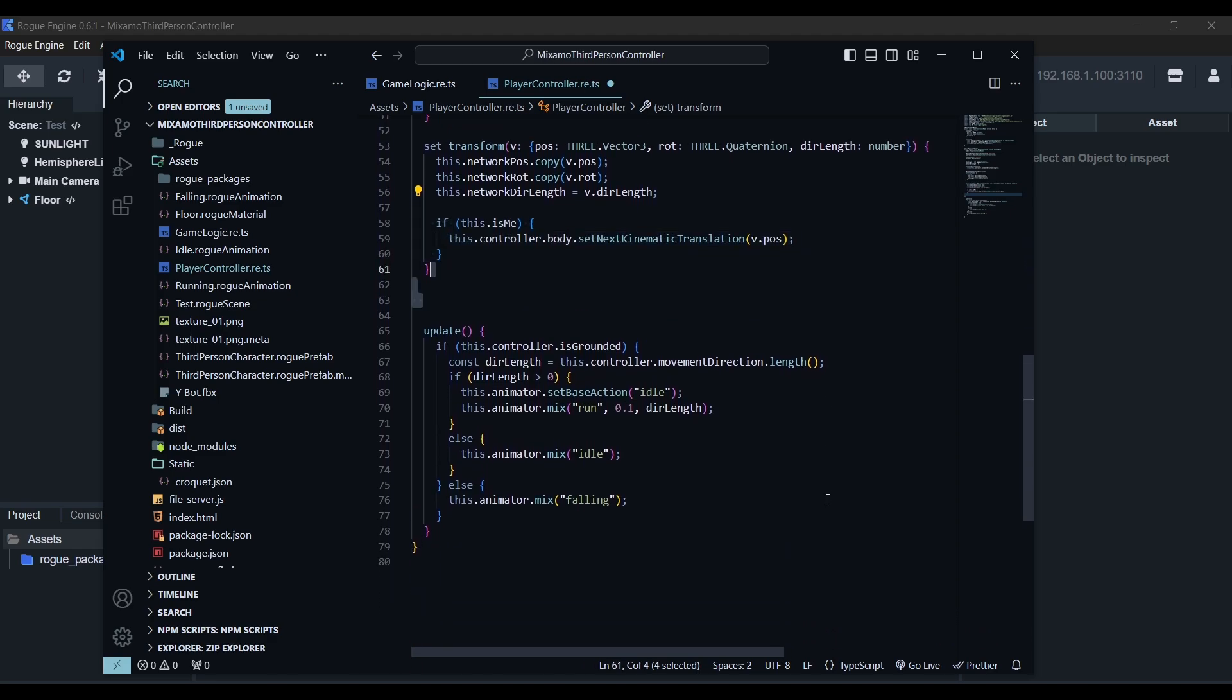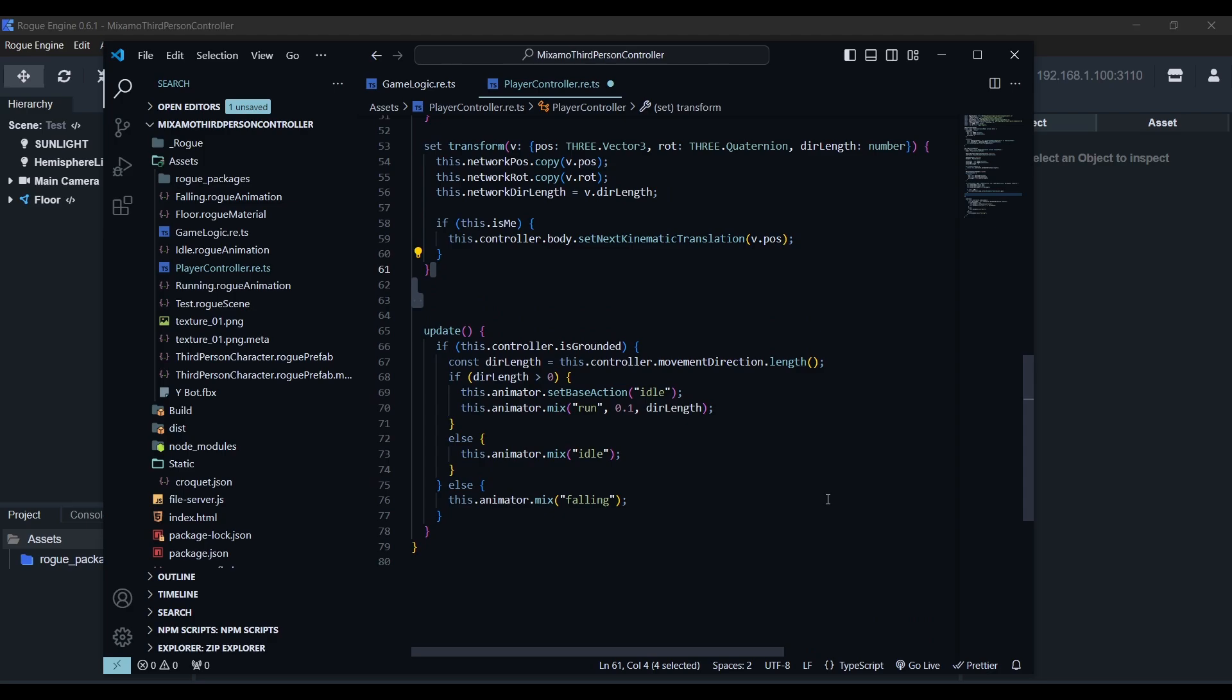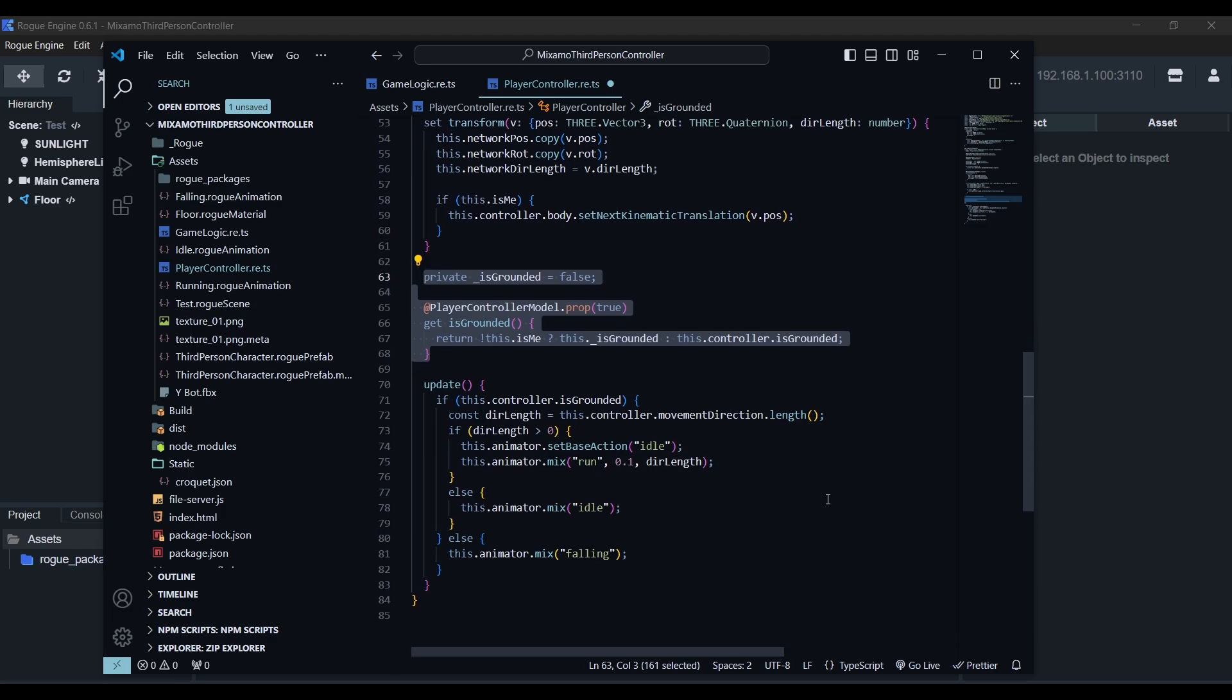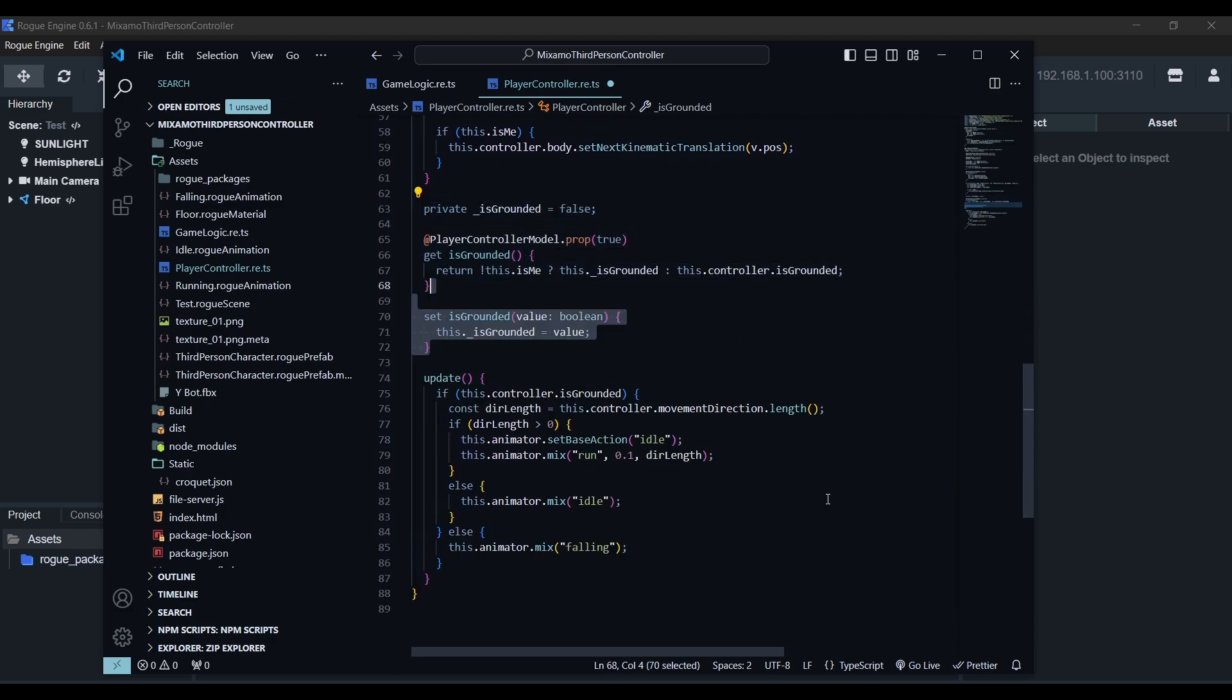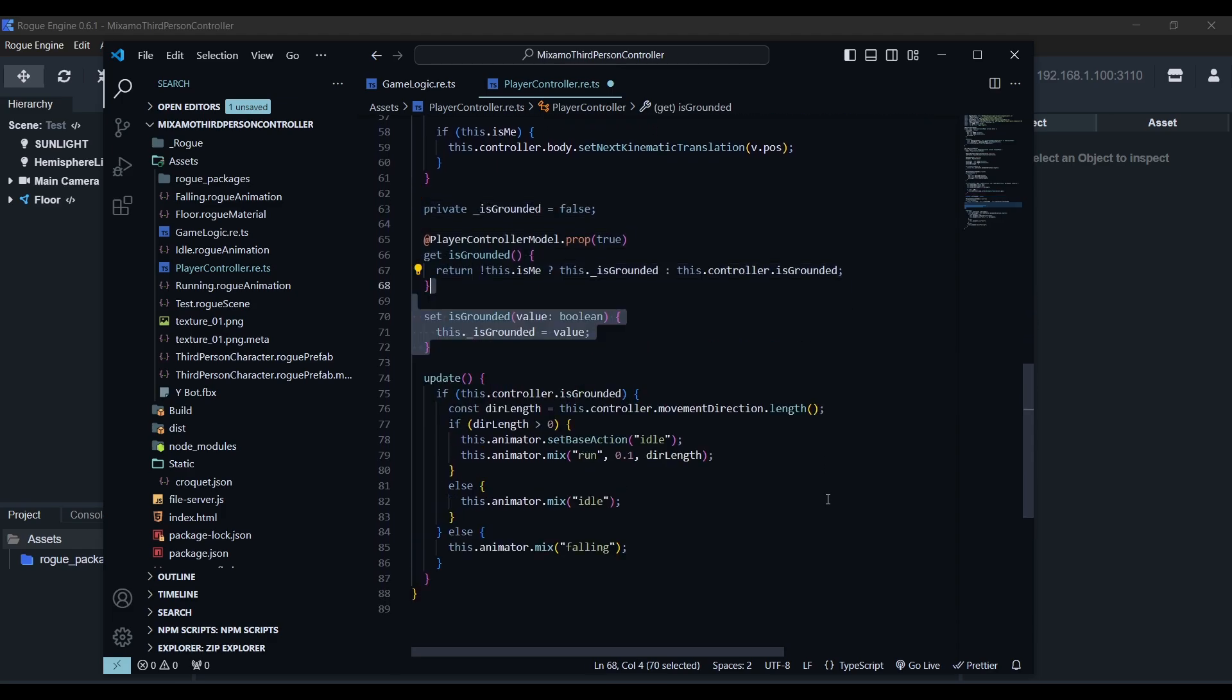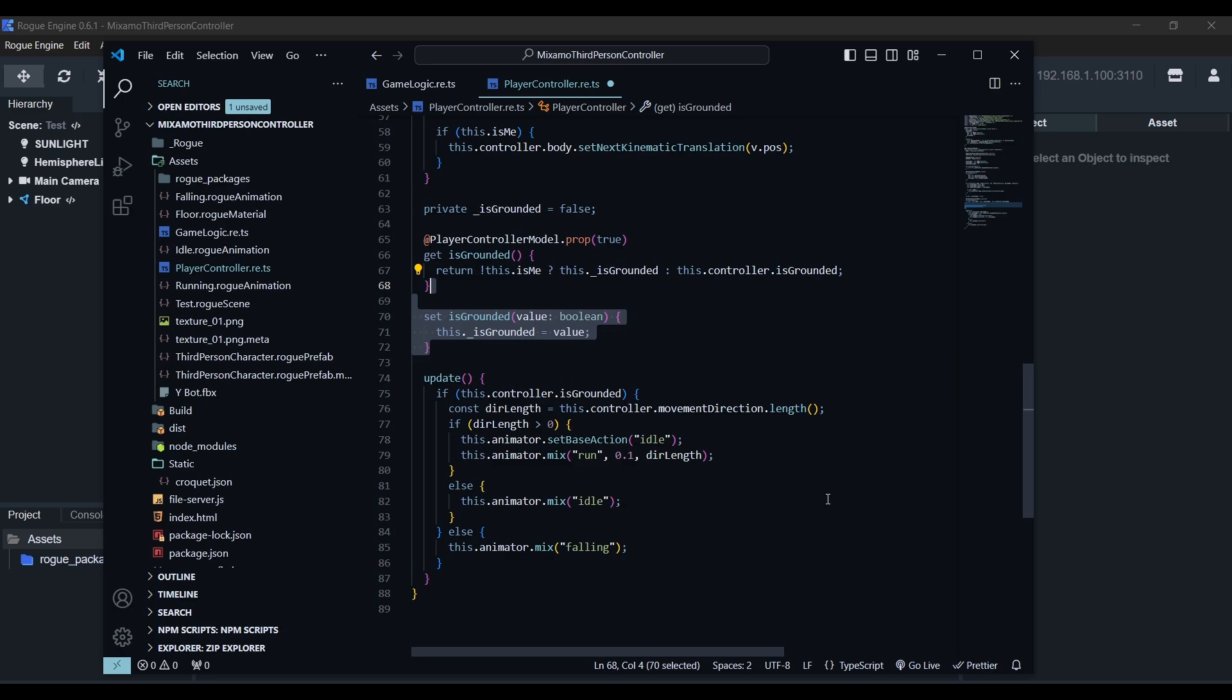Now we'll use the private field to track the grounded status and same as before, we'll add a prop decorator to the is grounded getter which, if it's not us, will return the private field. Otherwise, it'll give us the value in the kinematic controller. In this case, the prop decorator is set to true because it only changes every so often. If we don't set it to true or a number, the bound property will only read the value from the model but it won't be able to send updates. But the setter will simply set the received value to the private field.